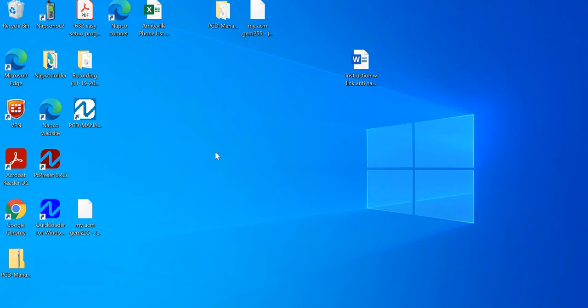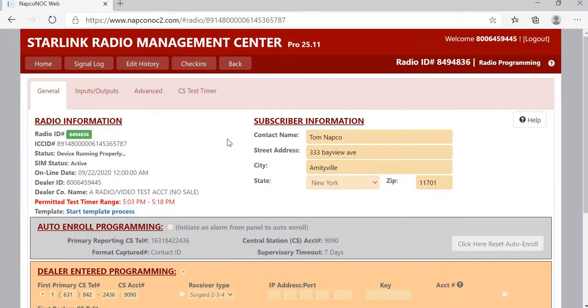Hello, this is Tom. Welcome to NAPCO Video Tech Tips. Today I'm going to do a video of how to correctly test your radio to central station, sending the signal to central station from the radio itself. There seems to be some confusion about that, so I thought I'd do a video about it.